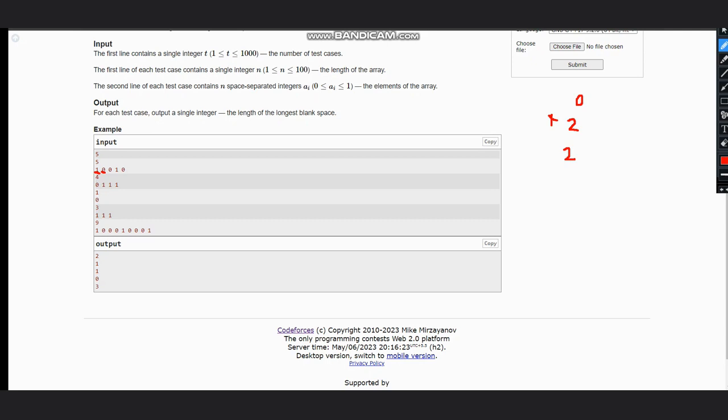Now again we move to the next element. Here i plus one is already done so we move to the next element one. One is not equal to zero, we move to the next element zero. Here as zero is there, the counter becomes one. Answer is maximum of answer and count. Our answer is now two, so maximum of two comma one.